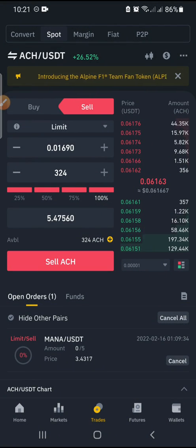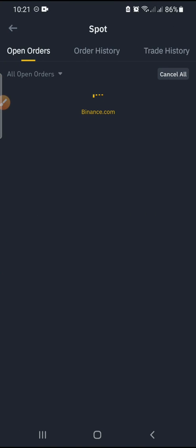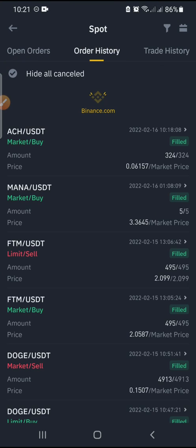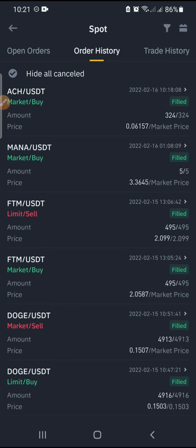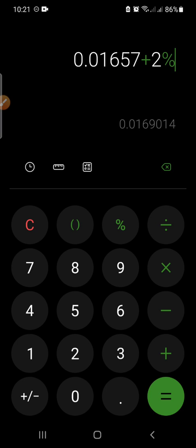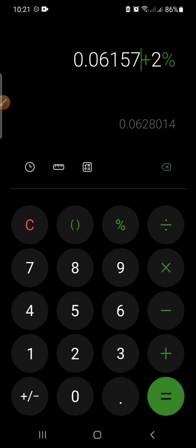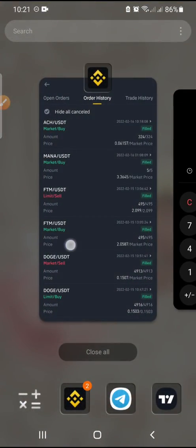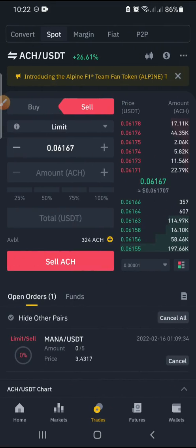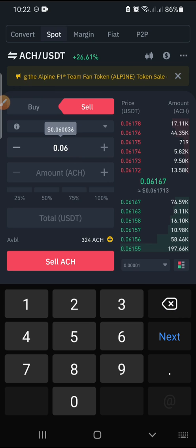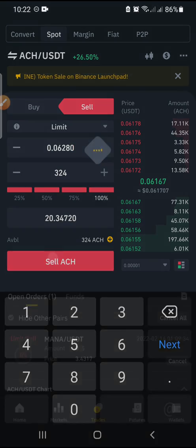Let me make sure I've entered the right details — I think I entered the wrong price. Let me quickly check my buy price. My buy price is actually 0.06157, so that's where the error came from. At two percent, the correct selling price will be 0.0628. Let me update that now.